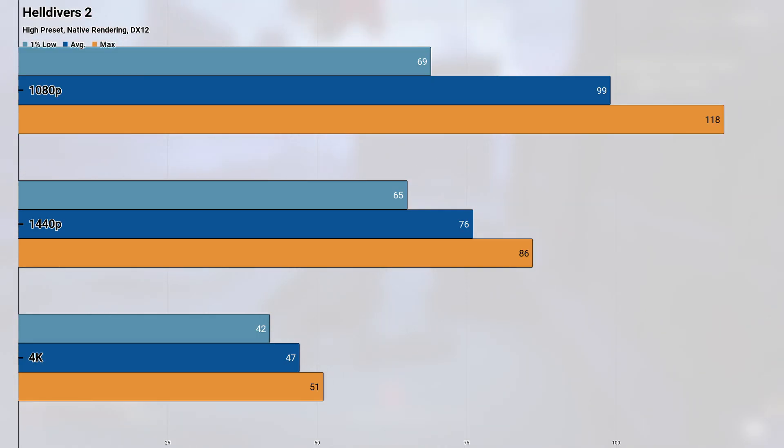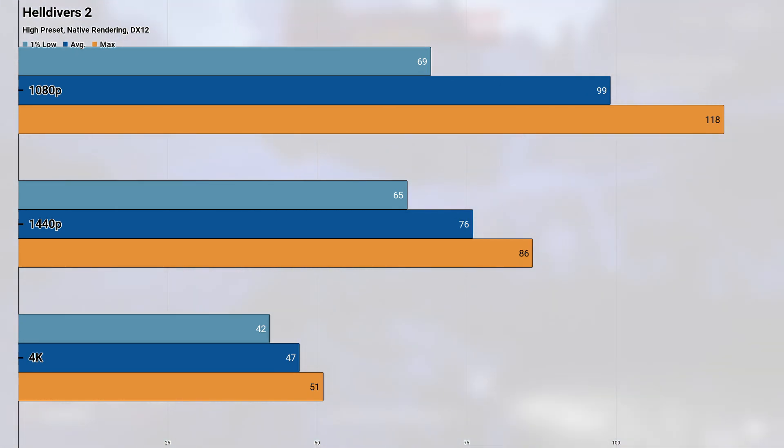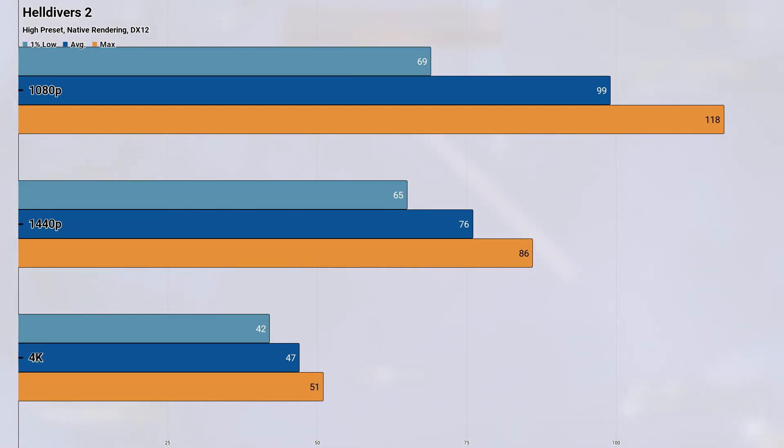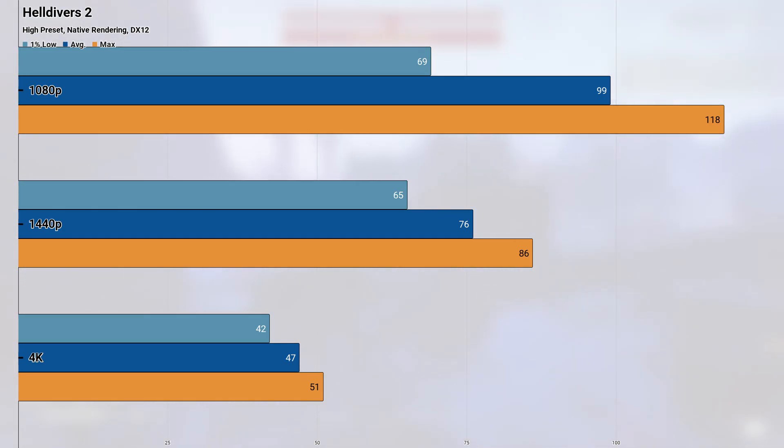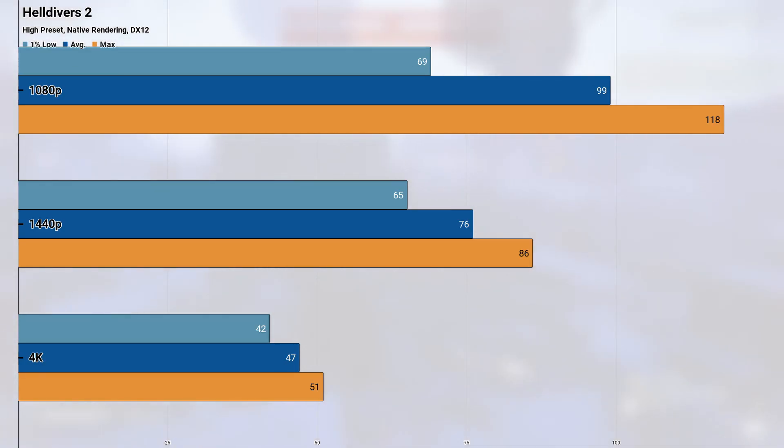Jumping up to 1440p and the 3070 returned an average of 76 and a 1% low of 65, once again remaining very playable but also retaining some of the issues with large groups of enemies. 4K saw the worst performance, with the average and 1% low coming in at 47 and 42 fps. This rather tight grouping indicates that performance was pretty consistent at this resolution, but it's also below where I'd really want to play at if I were playing through this game. I'd probably stick to 1080 or 1440p if I wanted to play through Helldivers on this hardware, but utilizing the upscaling feature is also an option, if you wanted to maintain a native HUD on a 4K display.